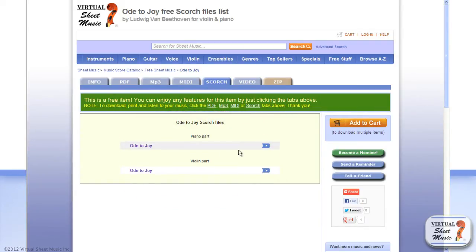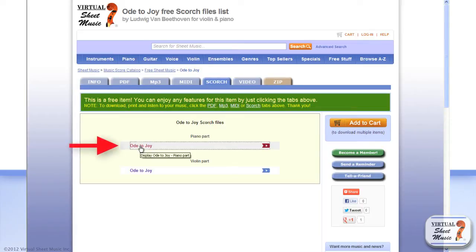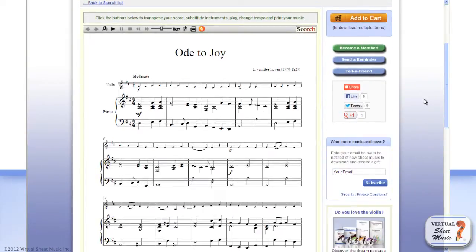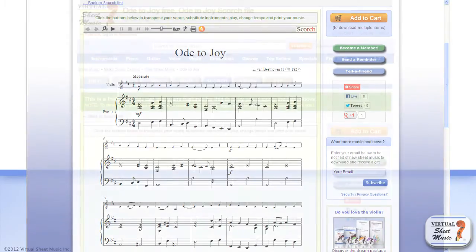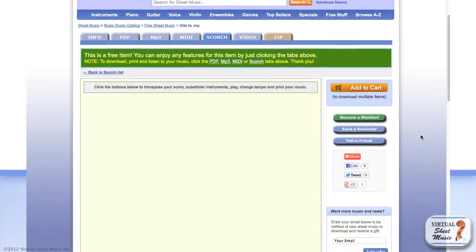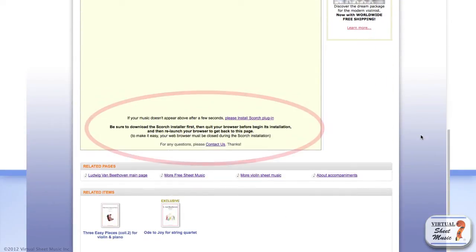Now click the first file for the piano part. If you are on Internet Explorer or your browser already has Scorch installed, the piano part will be displayed inside the Scorch frame. If you don't see any music, please follow the online instructions to install Scorch on your computer.